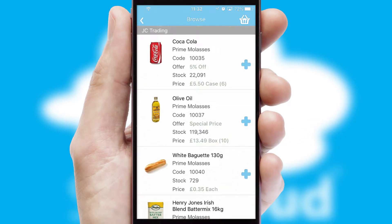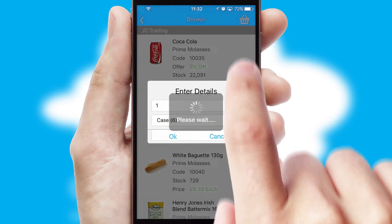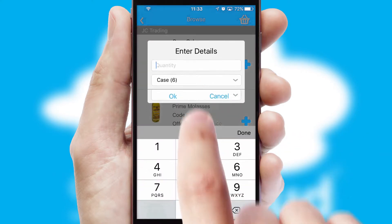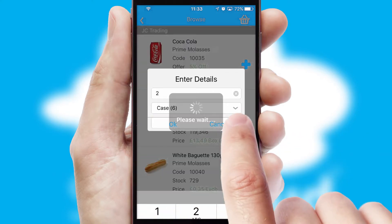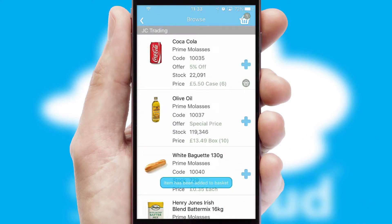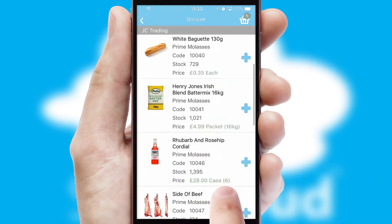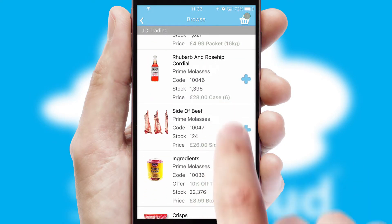Once you have found the required item, simply click, enter the required quantity, unit of measure and then confirm. A basket icon will appear beside the product to confirm it has been added to your order.